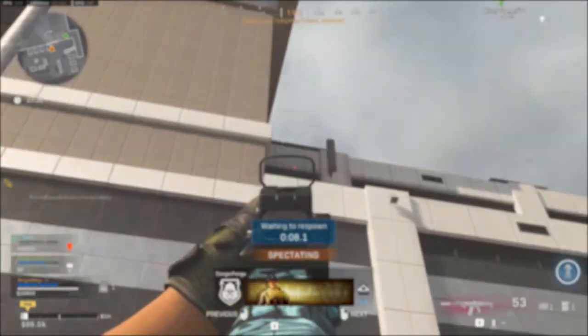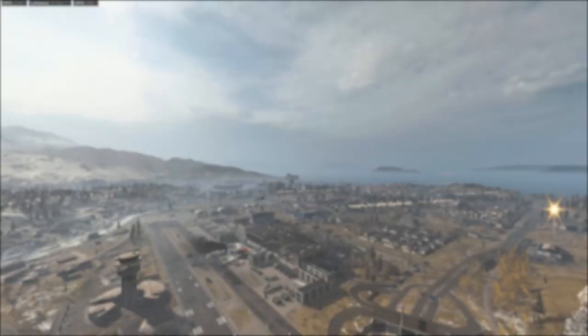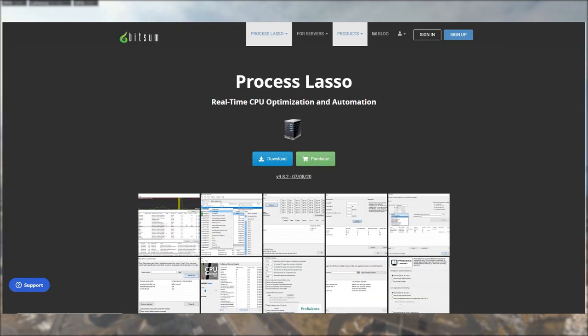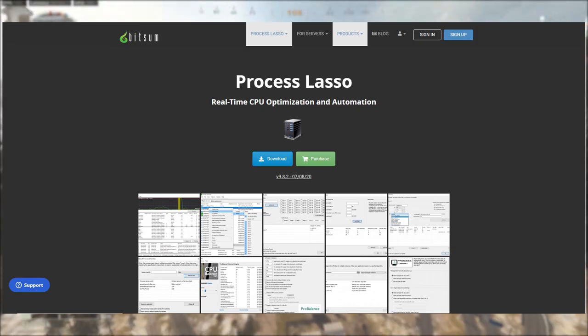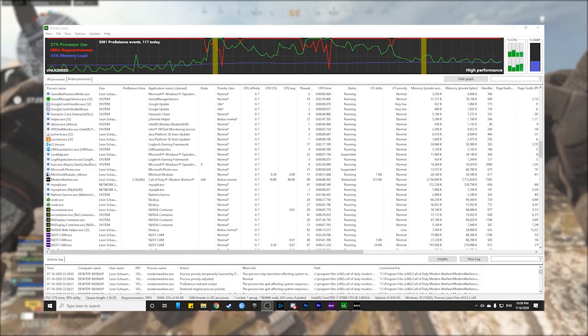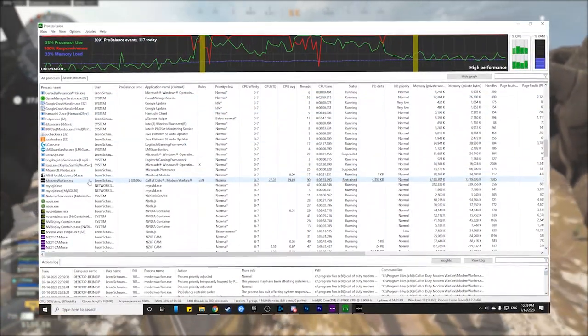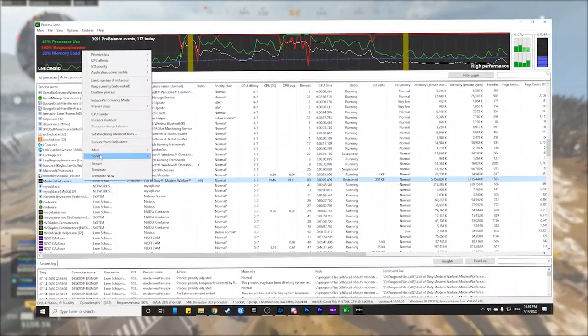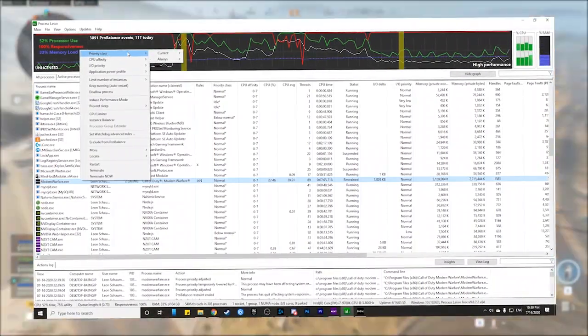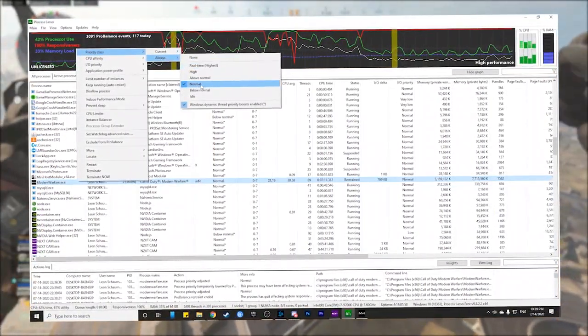Now, moving on to arguably the most important step of this entire video. A lot of videos on the same topic show how to change the priority of Modern Warfare, but Modern Warfare likes to reset that every time you launch the game. To get around this, download a program called Process Lasso. Once you have it open, make sure you have Modern Warfare open with it and find it in the list. Once you've found it, right-click on it and hover over Priority Class, then hover over Always and select Normal.